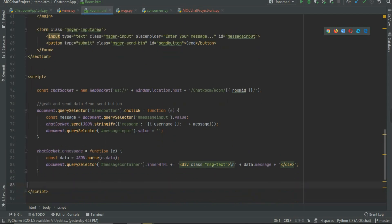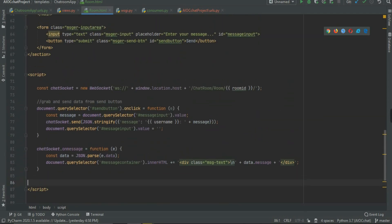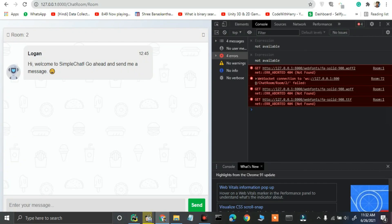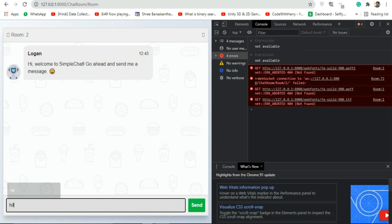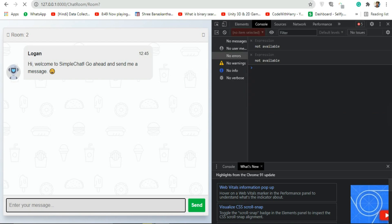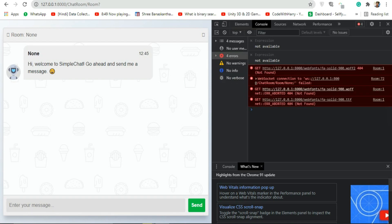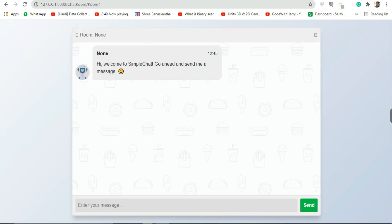Now we have completed the WebSocket implementation. In the next video I am going to show you some errors. If you try the WebSocket now it will not work — as you can see we got an error 'not found' and the WebSocket is not connected. We are going to fix this error in the next video.